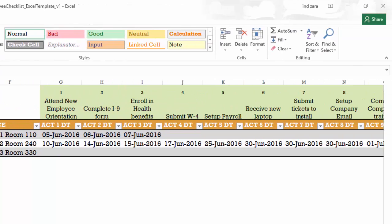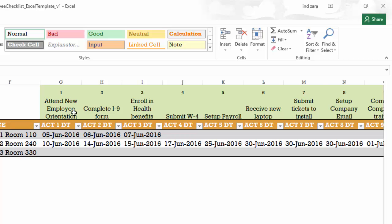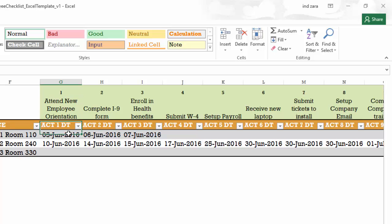And then the next set of columns are activity completion date columns. For example, the first one is attend new employee orientation, which is the first activity that we entered in the settings. So that comes up here. These have formulas, so please don't edit them. But basically, you will have all the activities listed here and you can just enter the dates here for each employee.